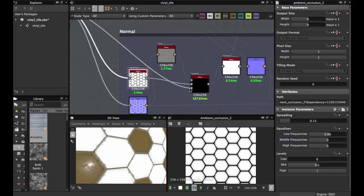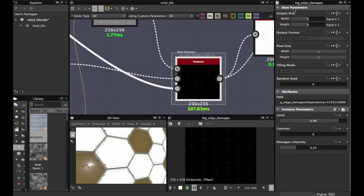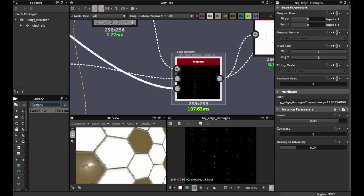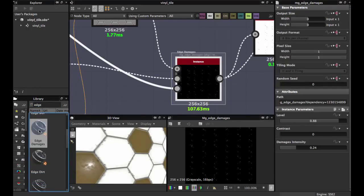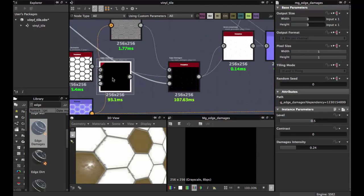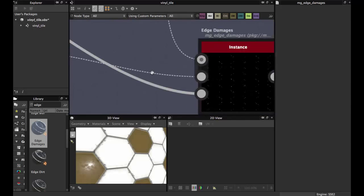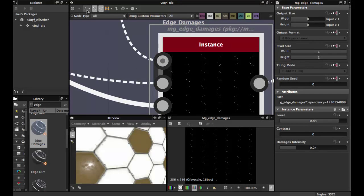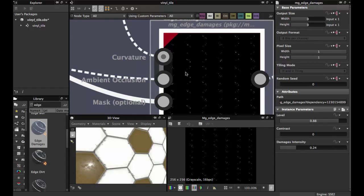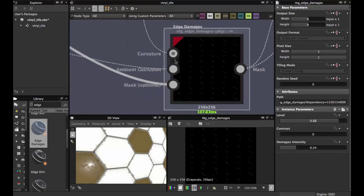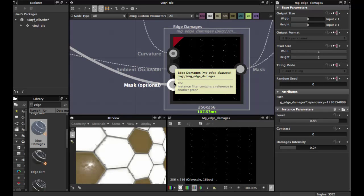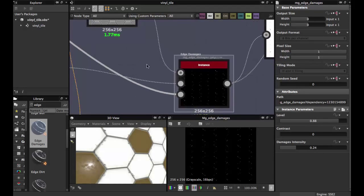Once you have these two nodes, search for the Edge Damage node. Search 'edge' — here is the Edge Damage node. Grab it. If the info or the inputs don't display, just click here and here is the option to display and connect your nodes.